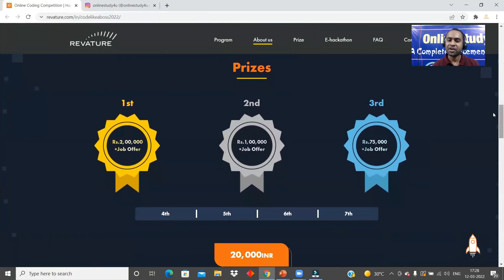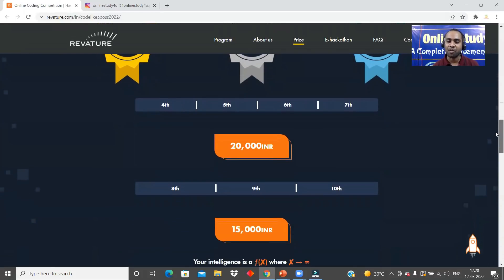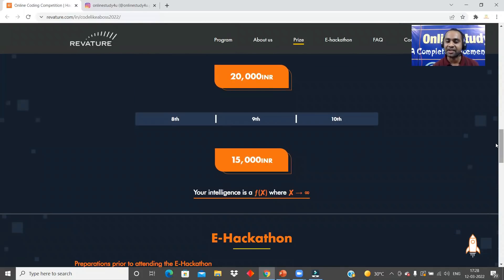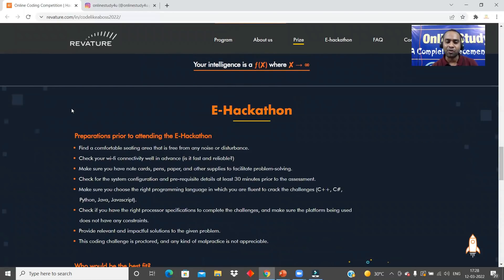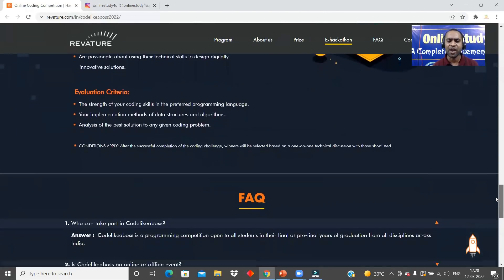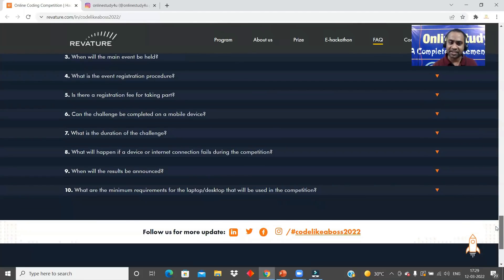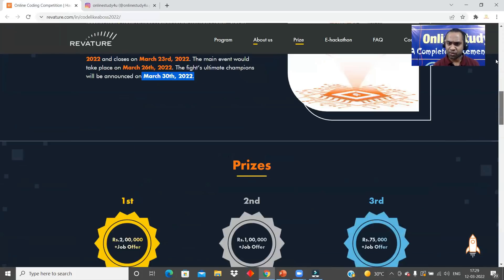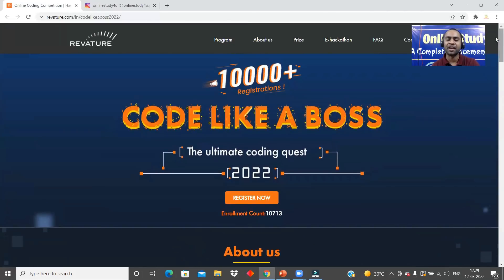The first prize will be 2 lakhs plus a job offer, second prize will be 1 lakh plus a job offer, and third prize will be 75,000 plus a job offer. Fourth through seventh place will get 20,000 each, and eighth, ninth, and tenth will get 15,000 each. This will be definitely beneficial for you because money is one side but the job opportunity with Revature is definitely worth attempting. Do register right now — the link is in the description — and I wish you all the best for this coding contest.